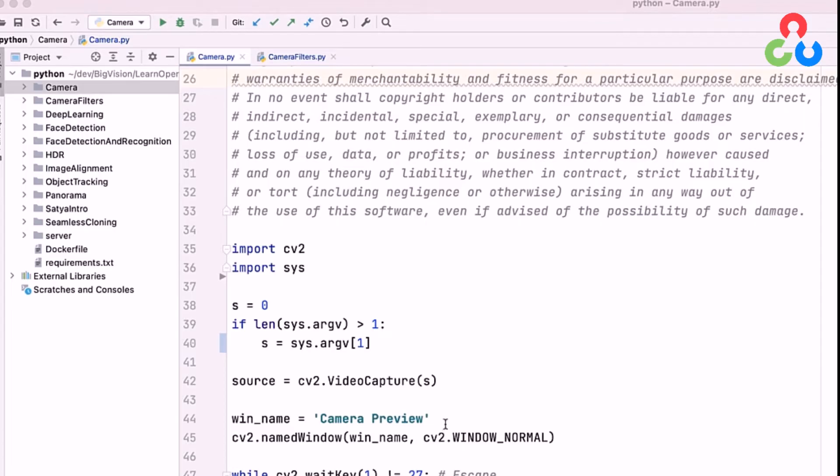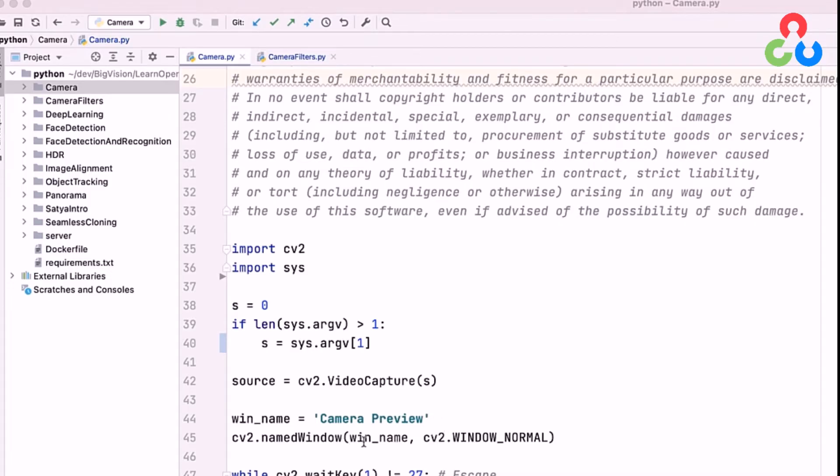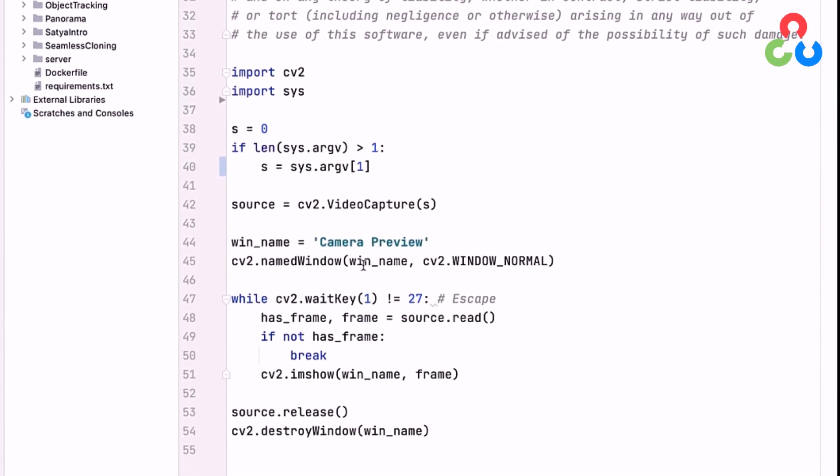On lines 44 and 45, we're creating a named window which we're going to eventually send the streamed output to. And then finally, on line 47, we're going to create a while loop.